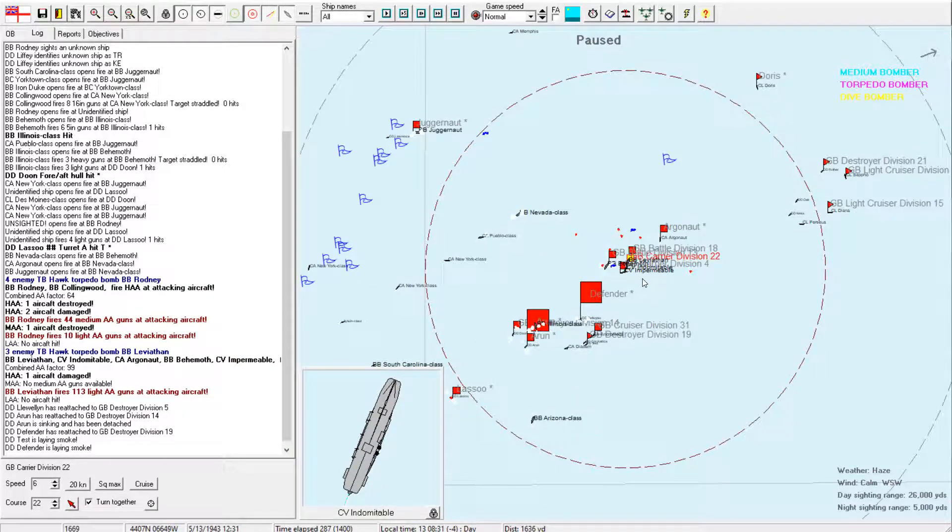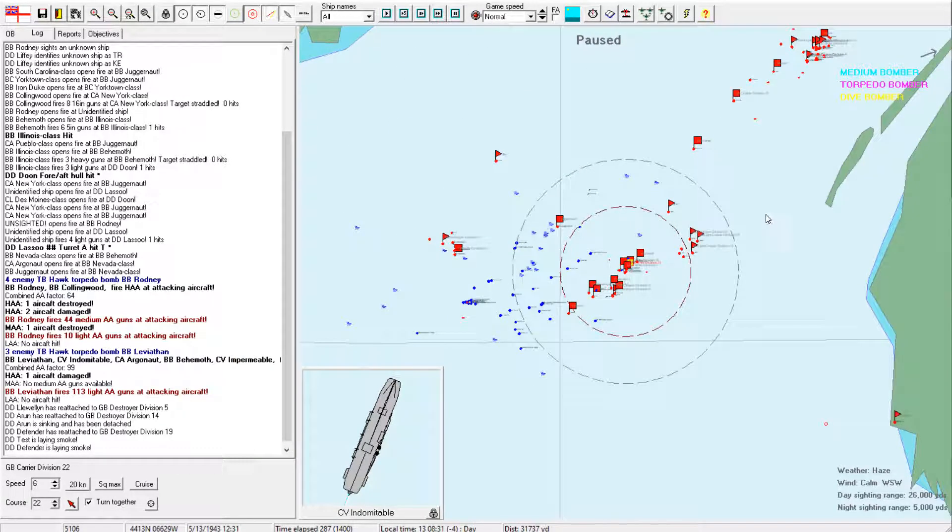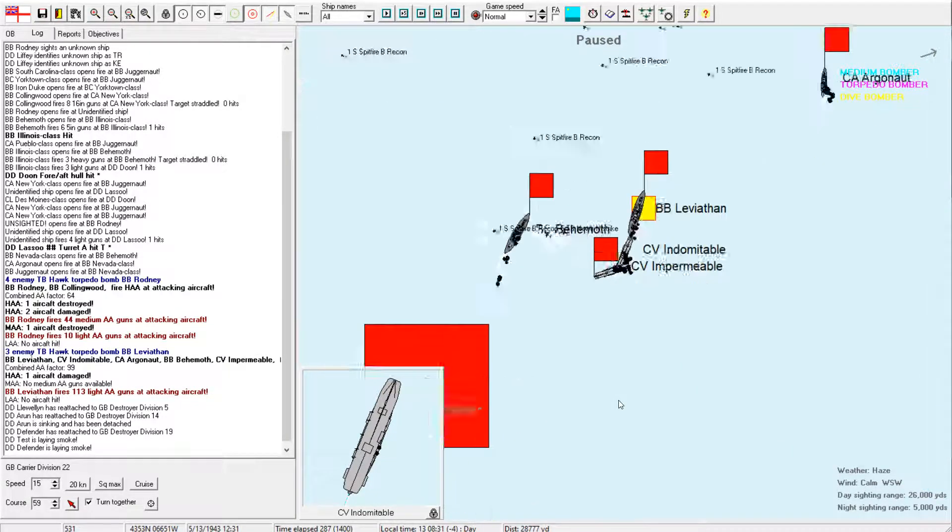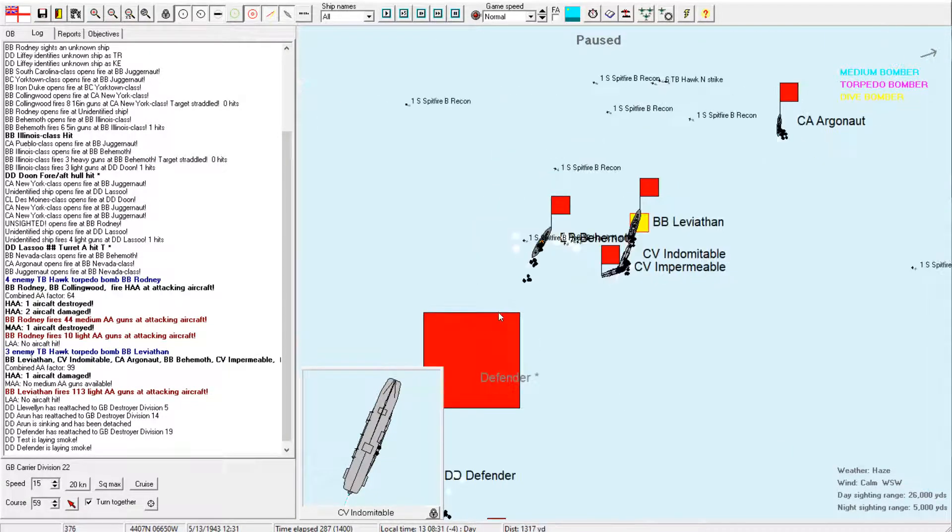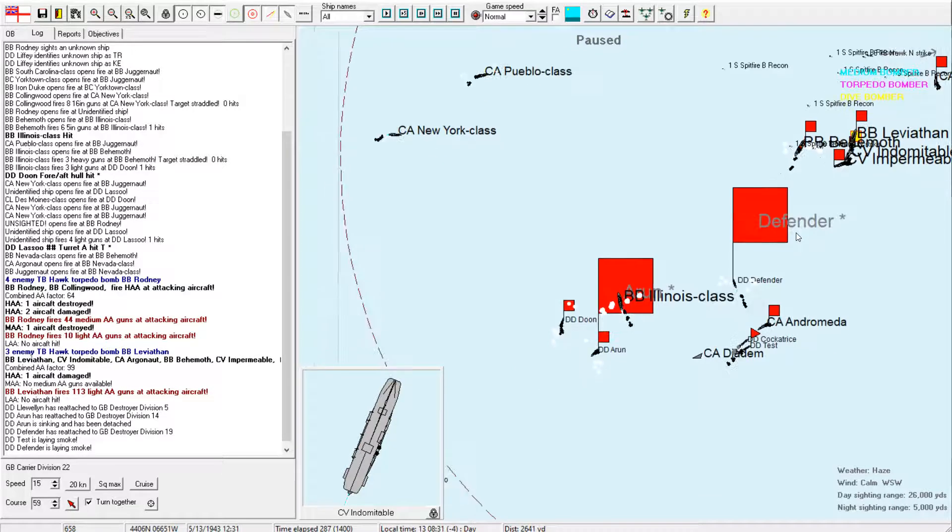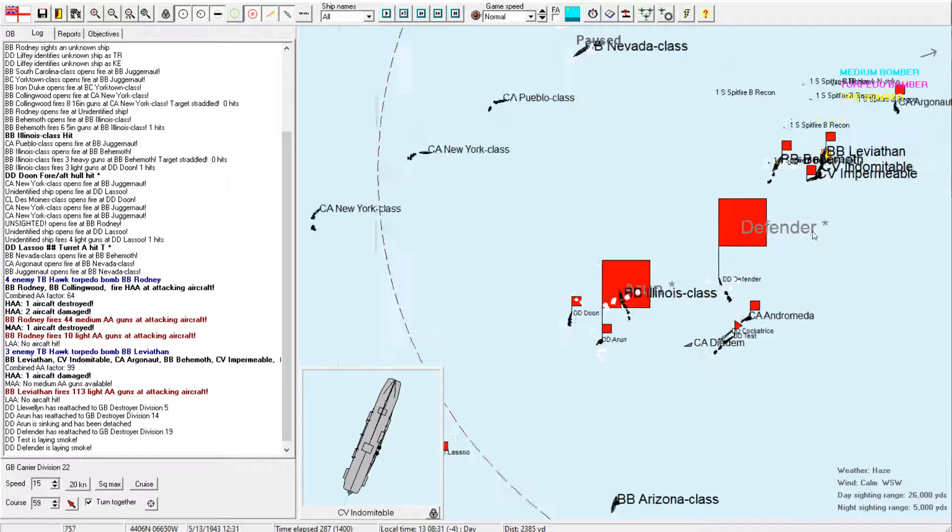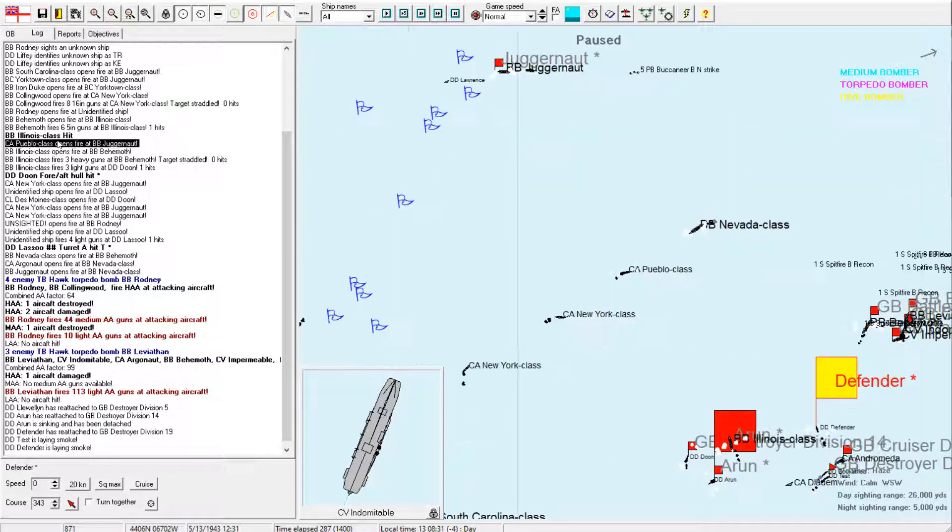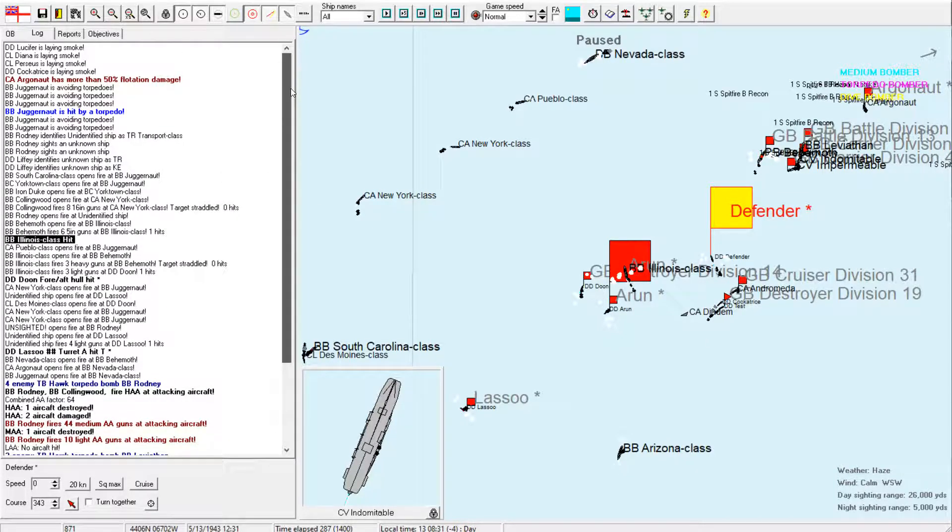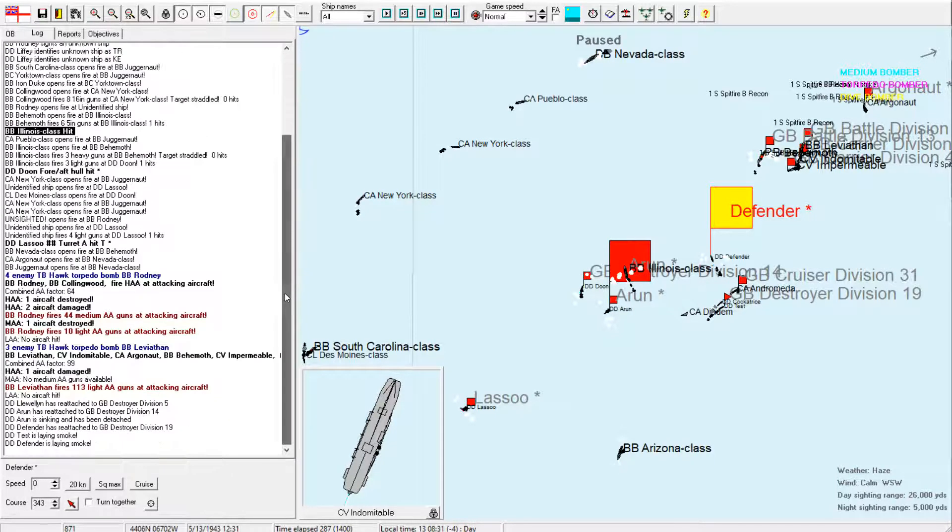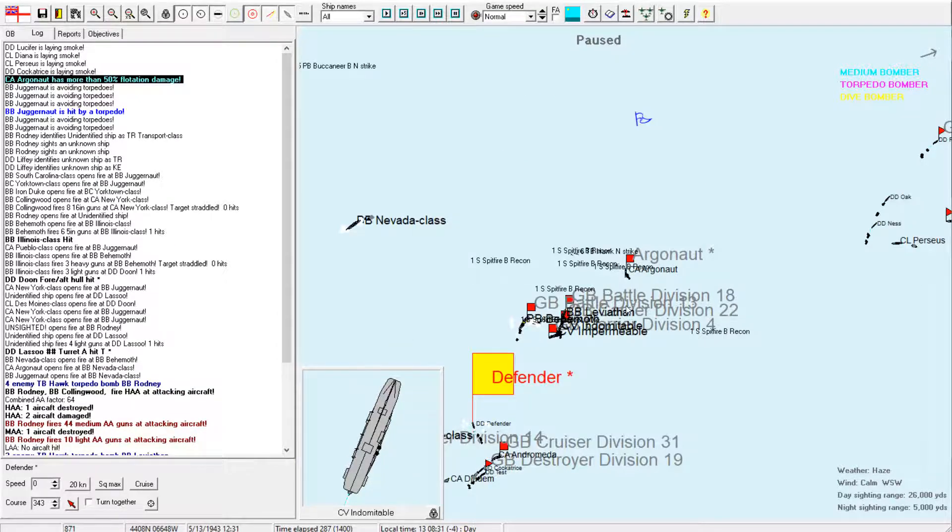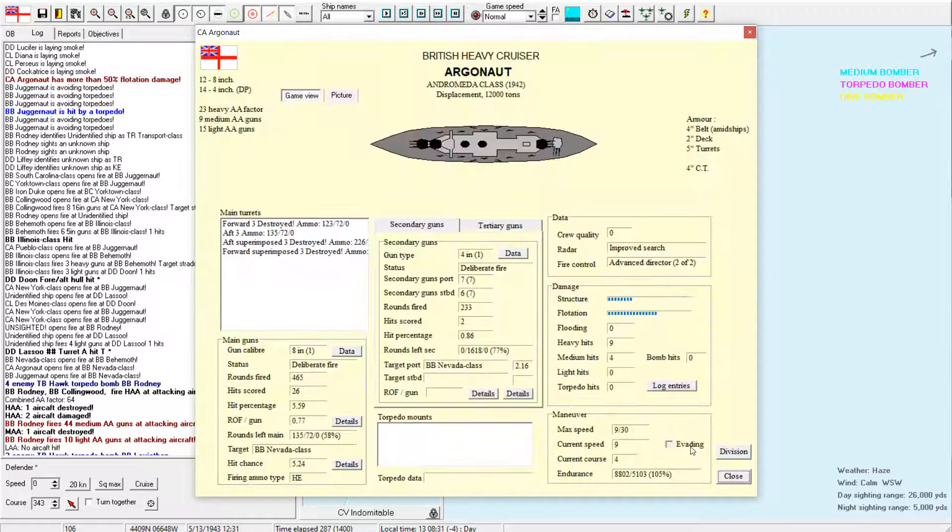Why are my fleet carriers? I am so confused. That is not right. Get you out of here. And what is the indomitable doing here? That's not right. You guys were supposed to be much further up this way. Alright, let's turn you away and run, because I want you guys nowhere near those battleships. Especially that Illinois class.